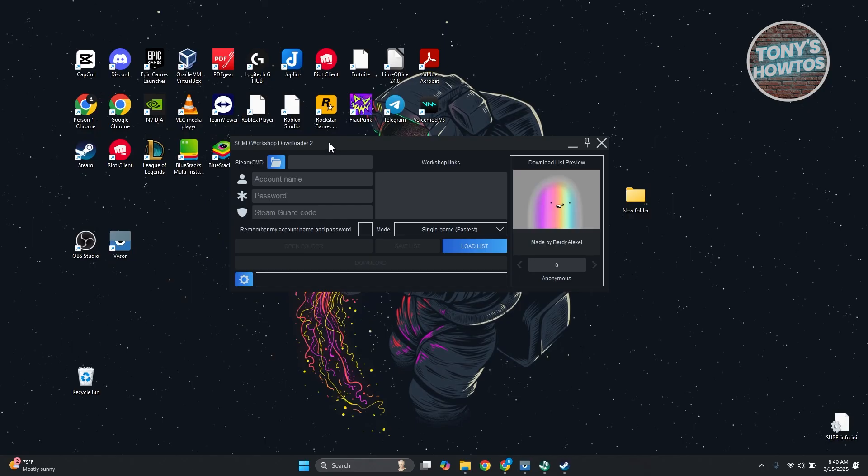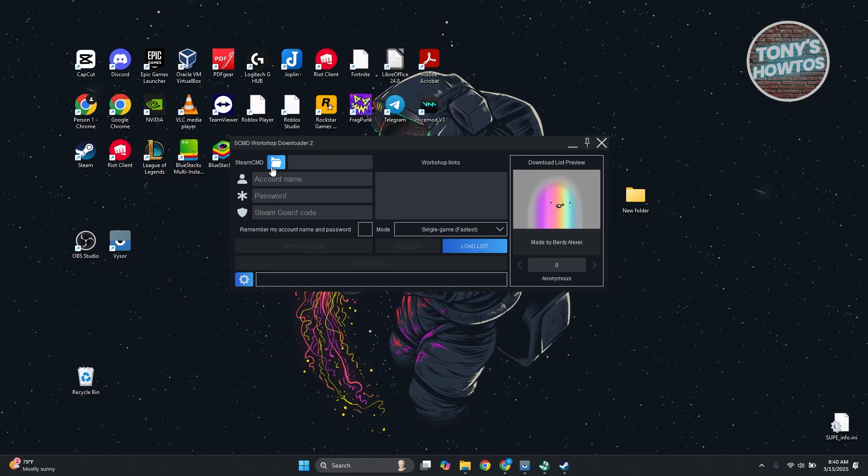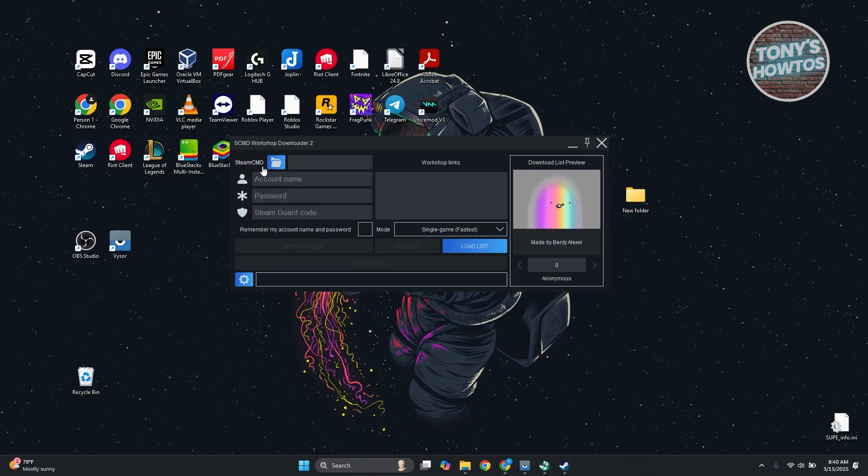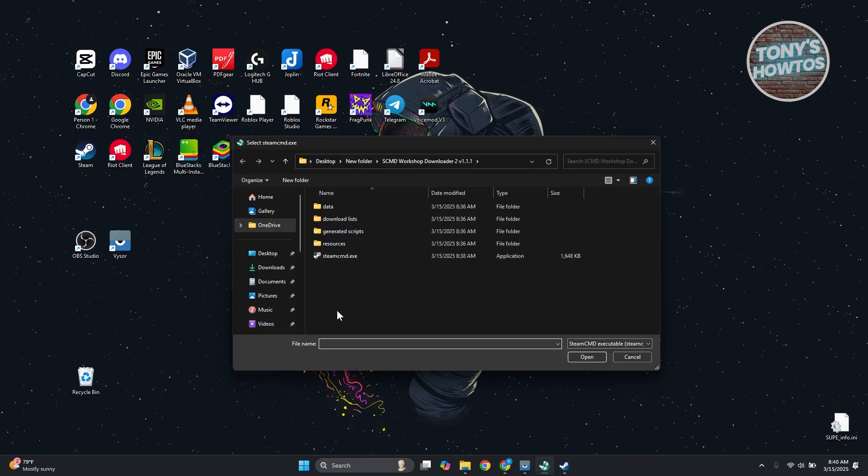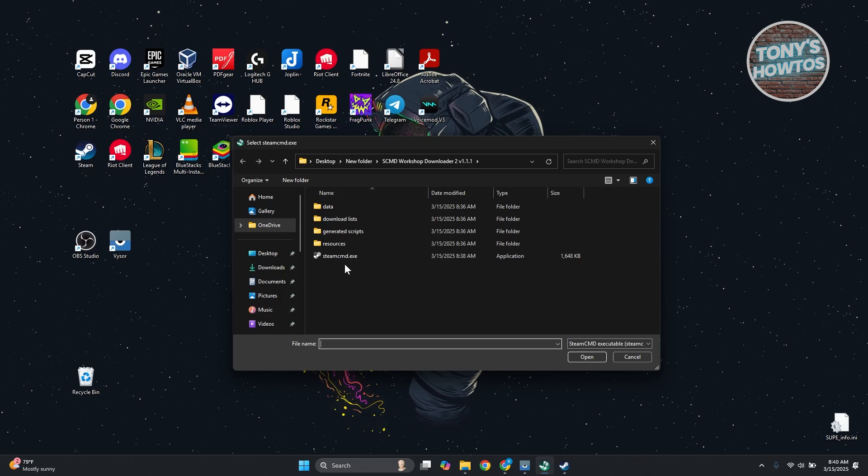So again, you want to open up the SCMD workshop downloader here. Click on the folder here for Steam CMD. Click on that folder and you want to locate where you've actually added your .exe for Steam CMD.